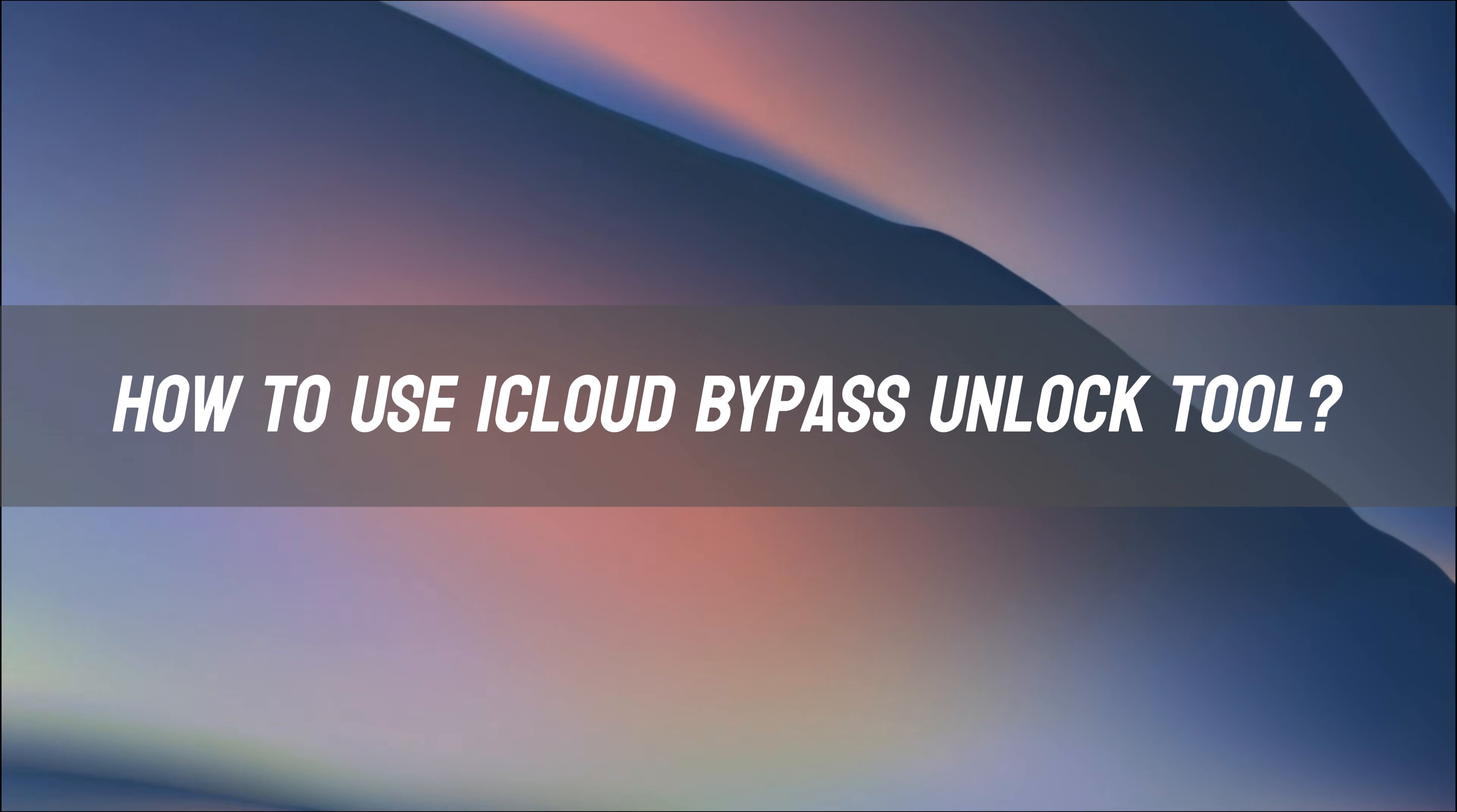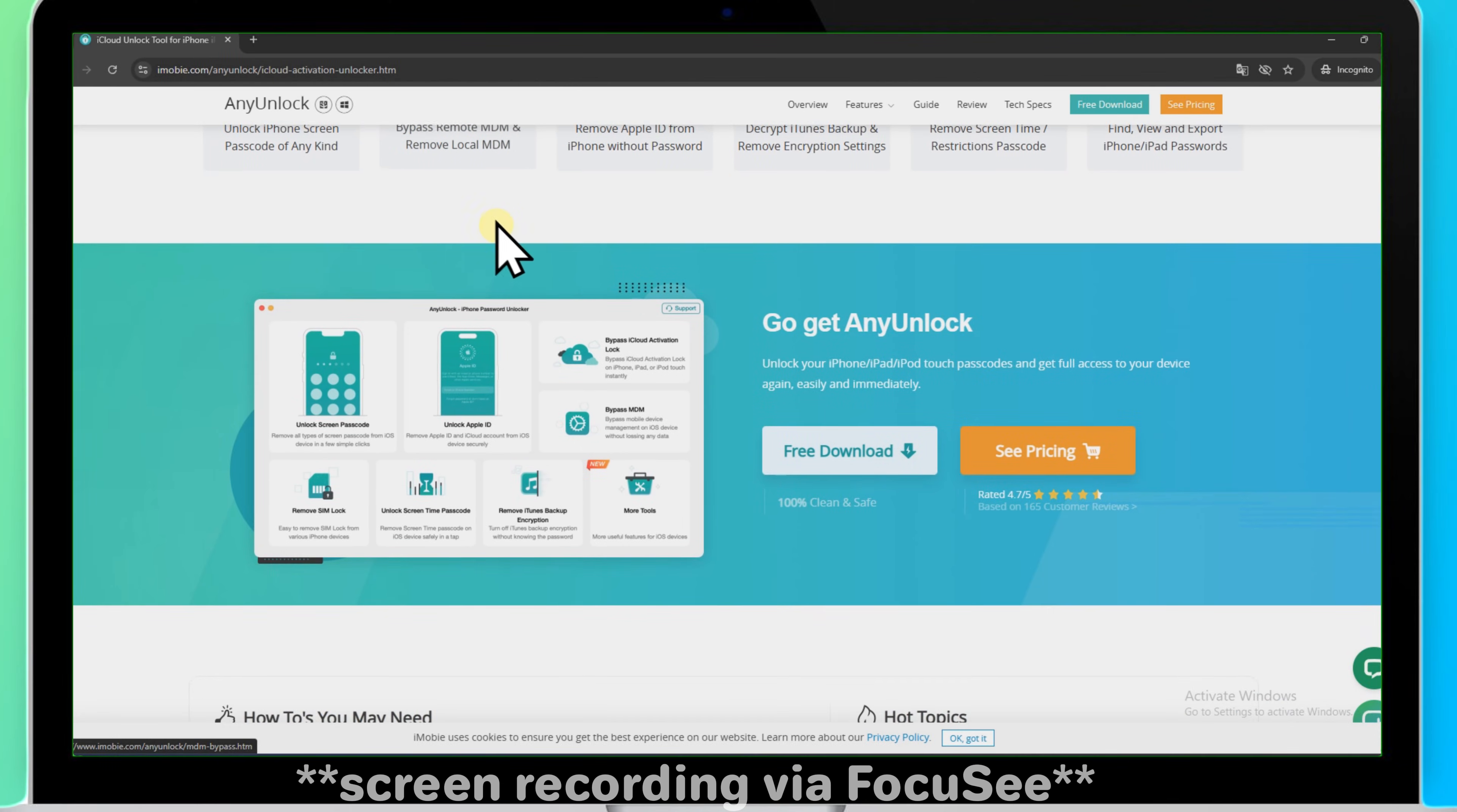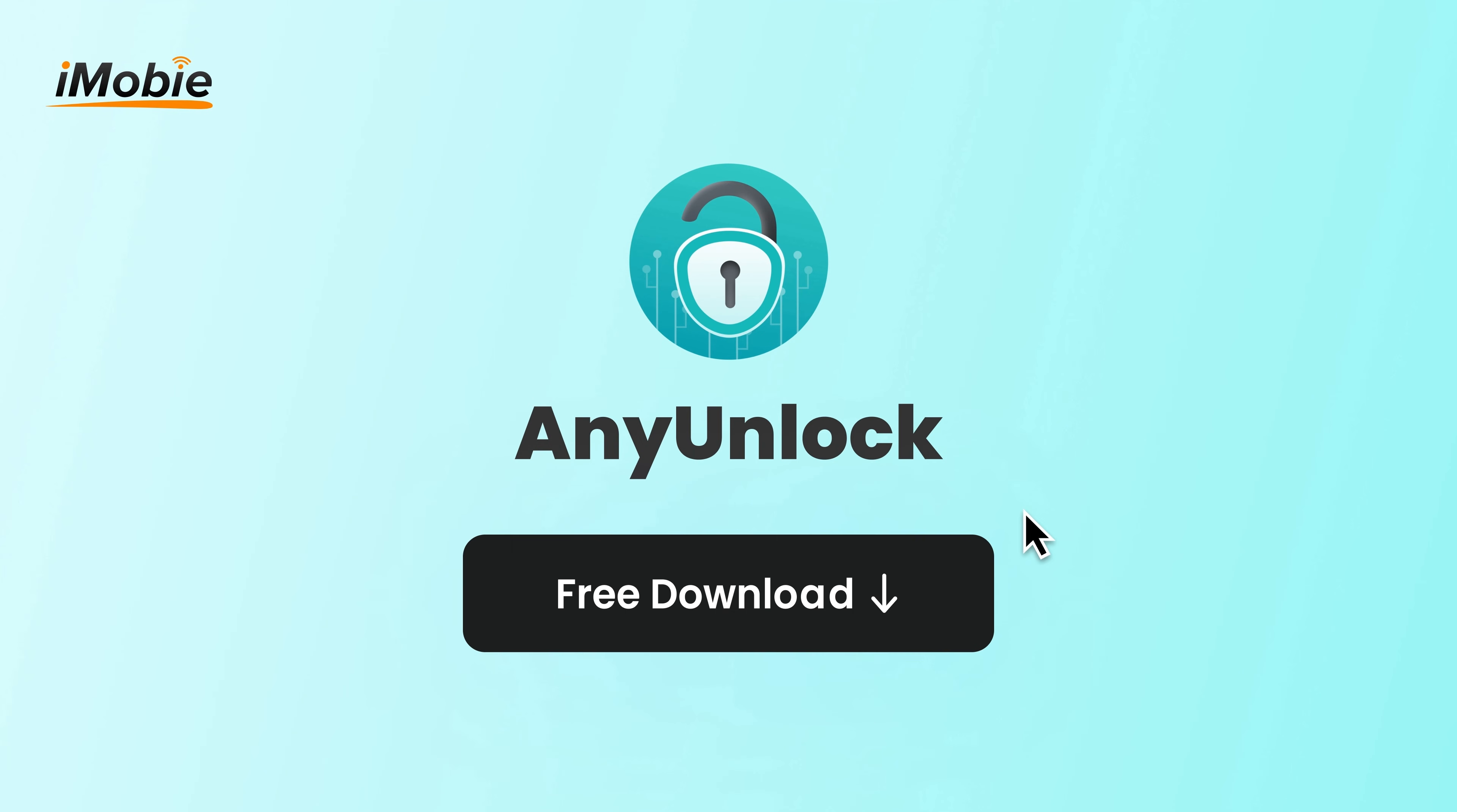How to use the iCloud bypass unlock tool? Step 1: Go to the iMobi AnyUnlock official website and download the iCloud bypass unlock tool for free. It's available for both Windows and Mac users.